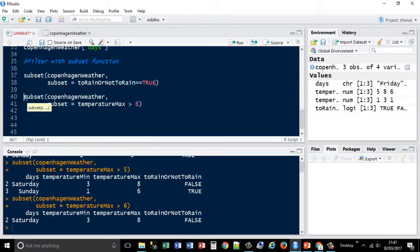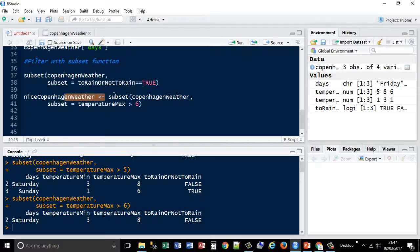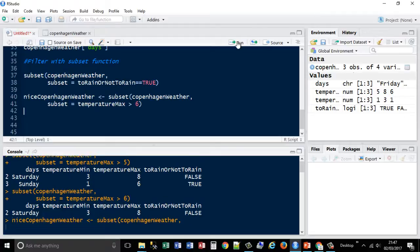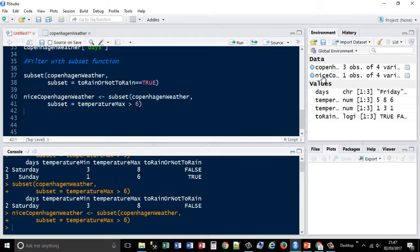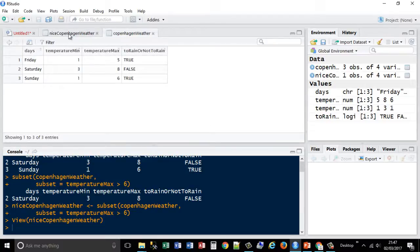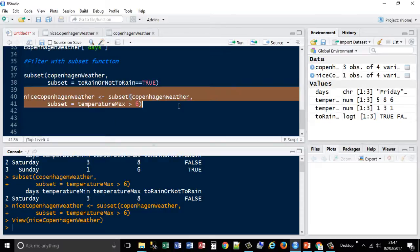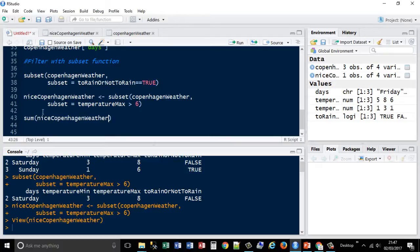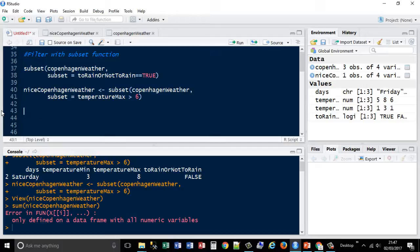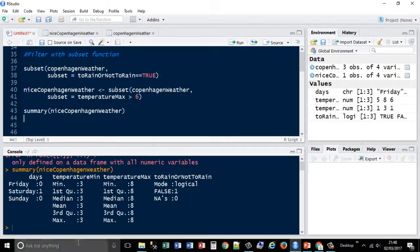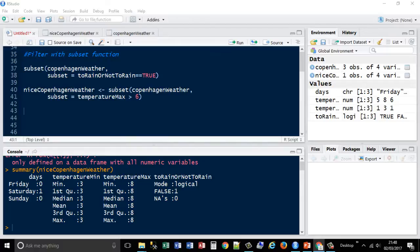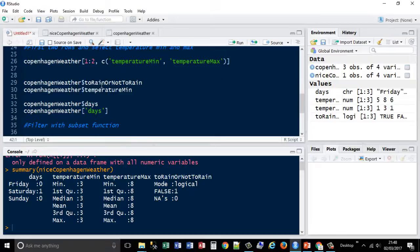I can create a copy of the data frame as a subset — called 'nice Copenhagen weather' — using the arrow assignment operator pointing to the subset condition. Running that line, I now have one observation of four variables stored as its own data frame, compared to the full data frame I had before. I can then store that in memory and run the summary function on it, which gives me the summary of just that one observation. You can then do other functions with it.